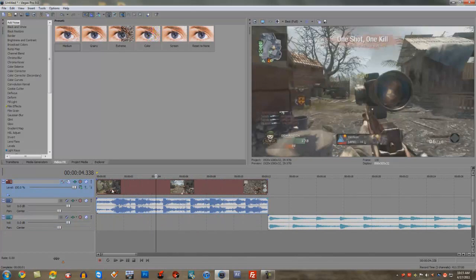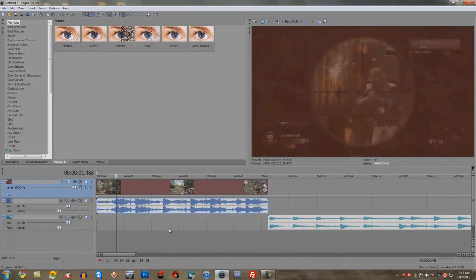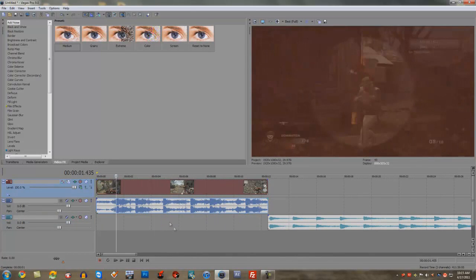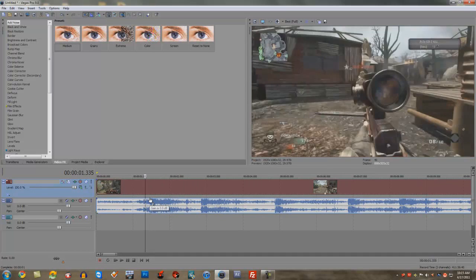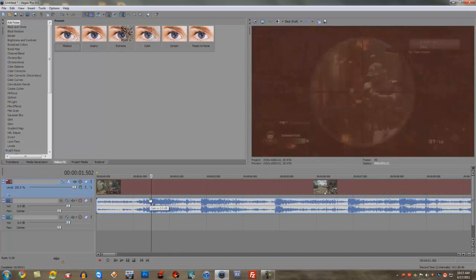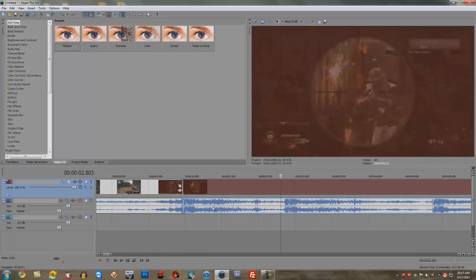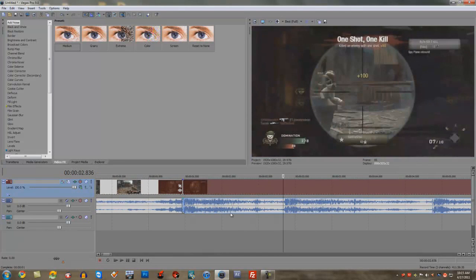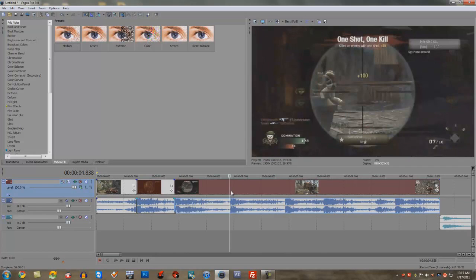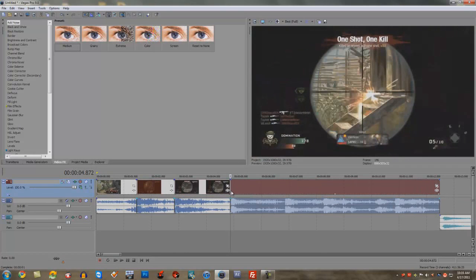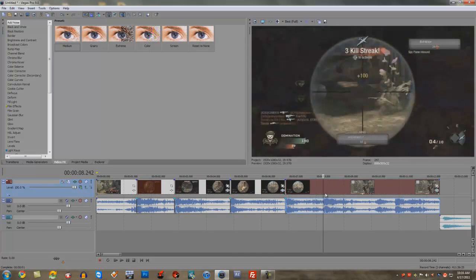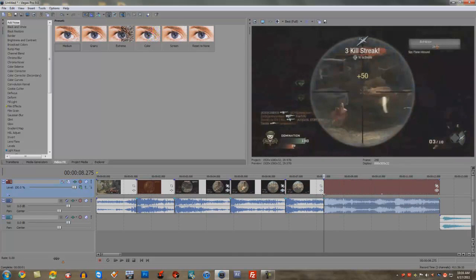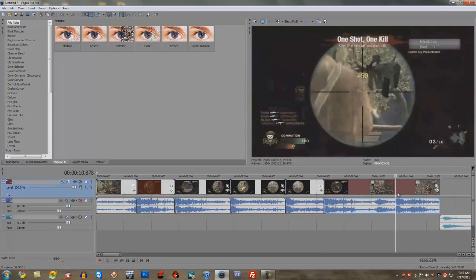First, I want to come here and cut right before every shot. Press S to split. The gunshot happens right here — S to split. Right here, S again, and then the last one right here.